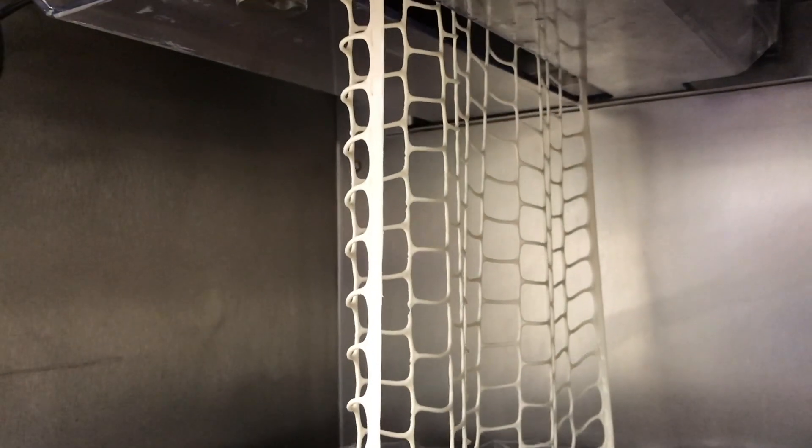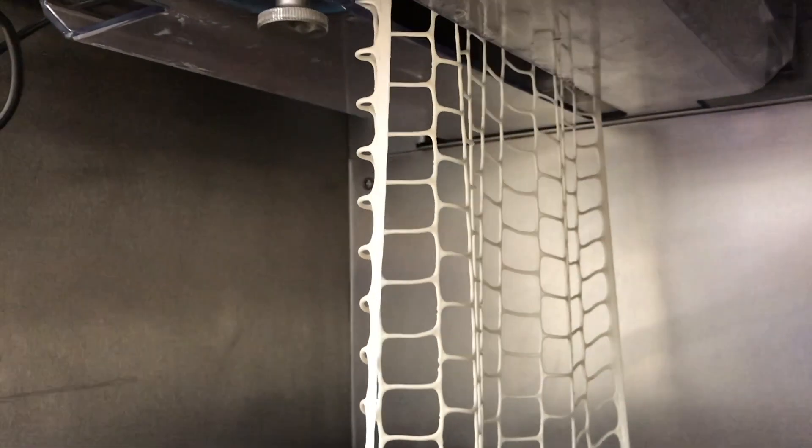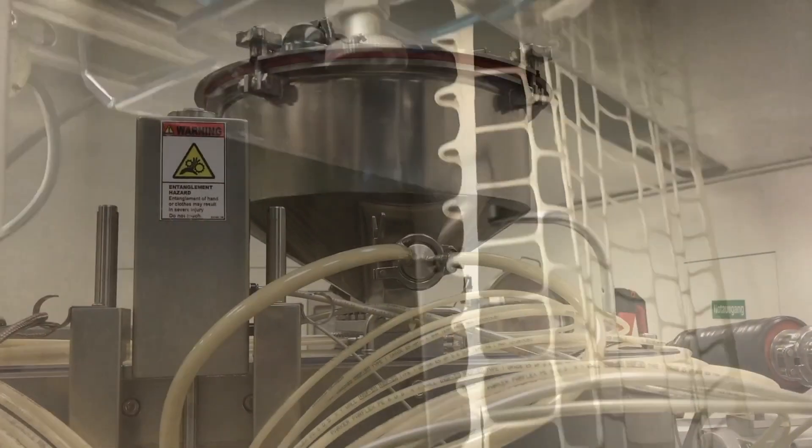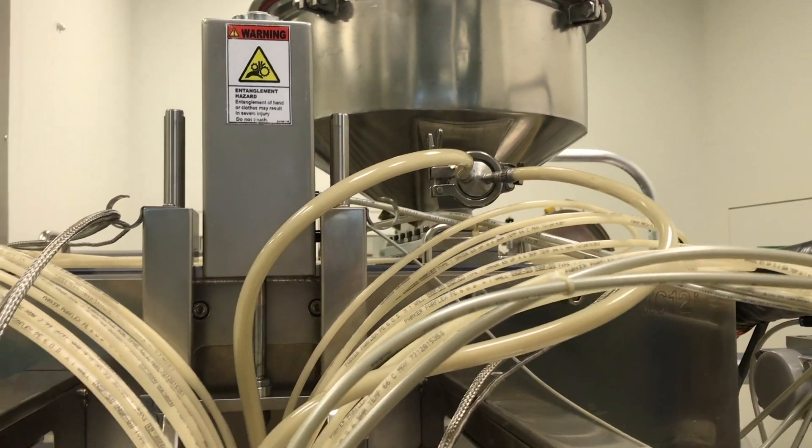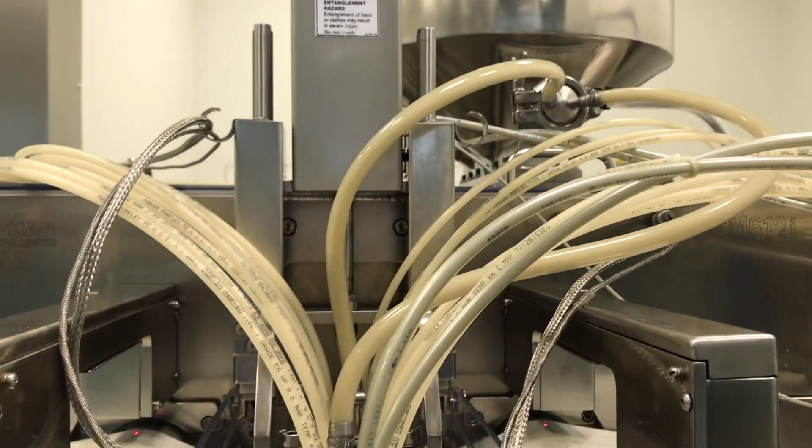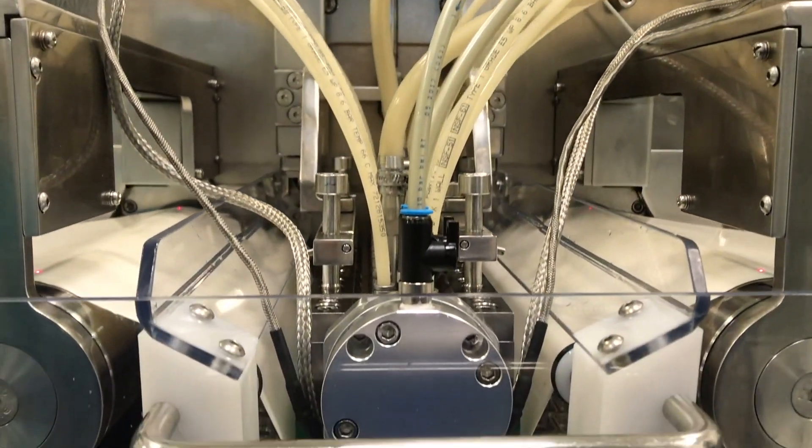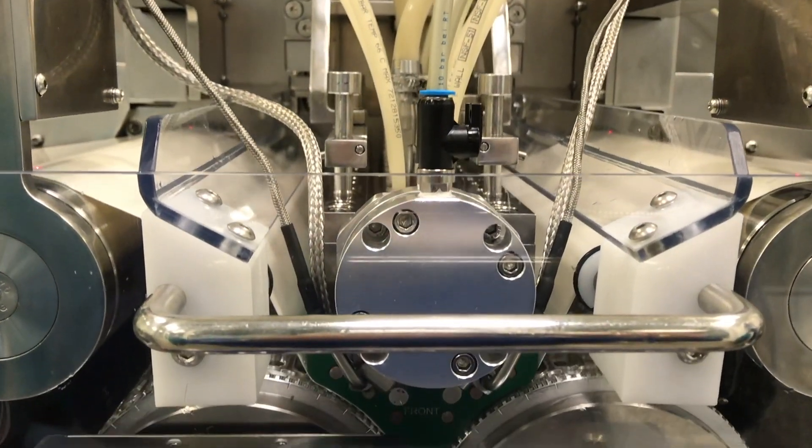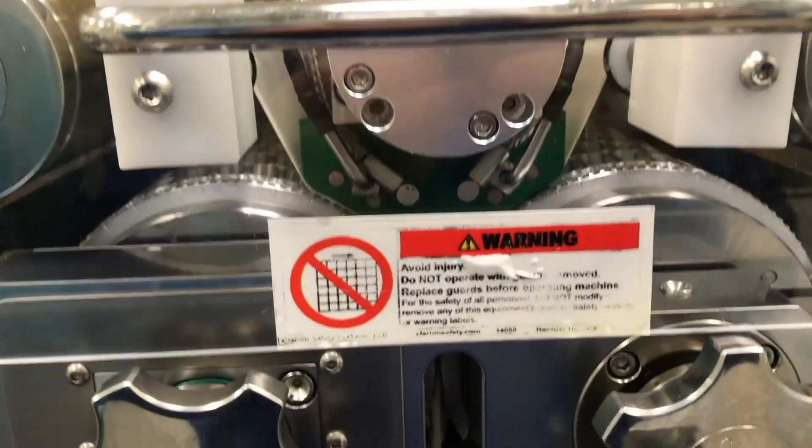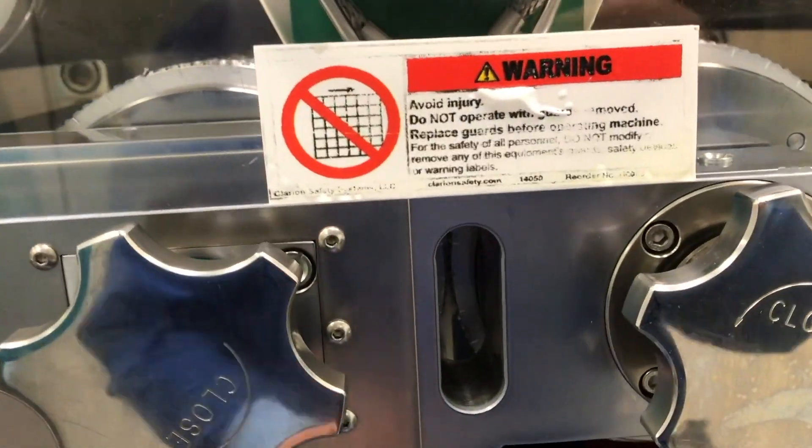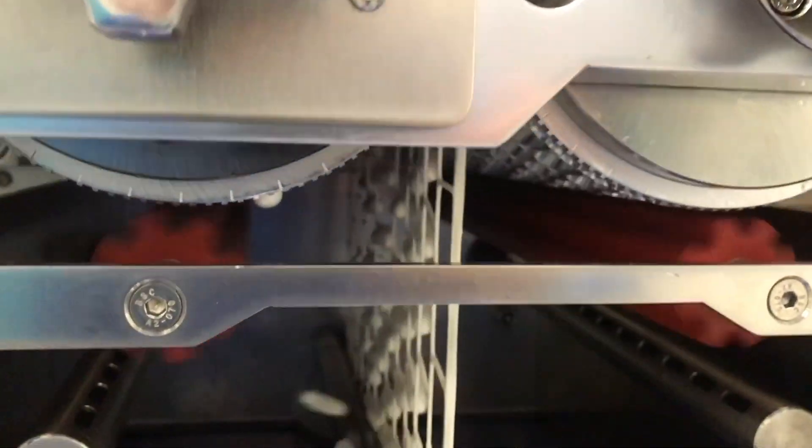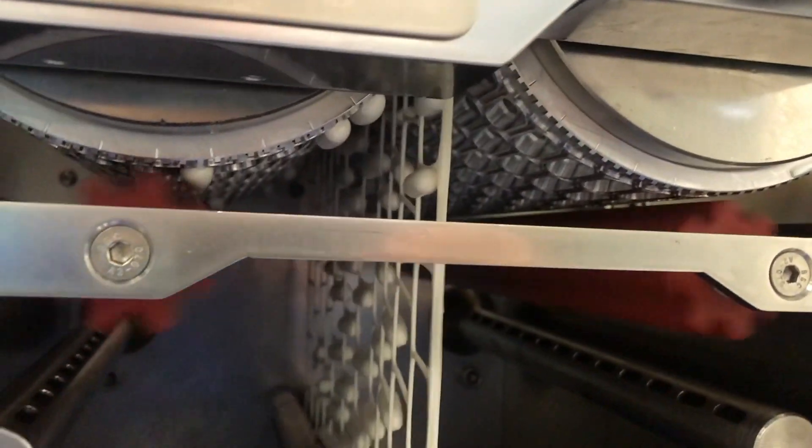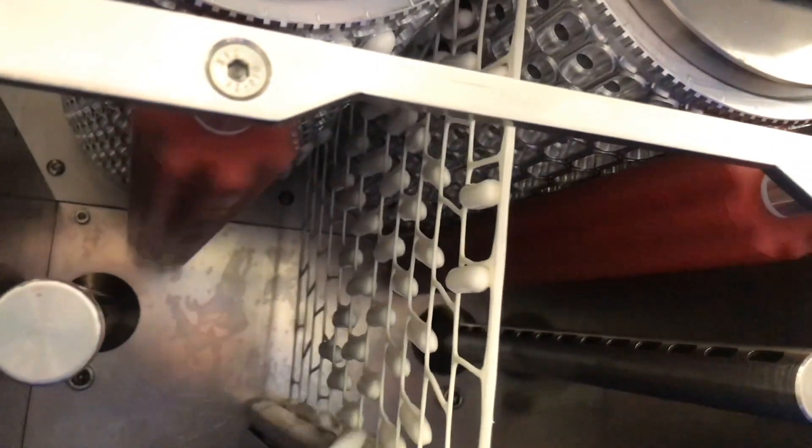Once the capsules are formed, they are then cast out and the cutout that you've just seen is discarded. Here you see the elastic, very wet capsules being separated from their net.